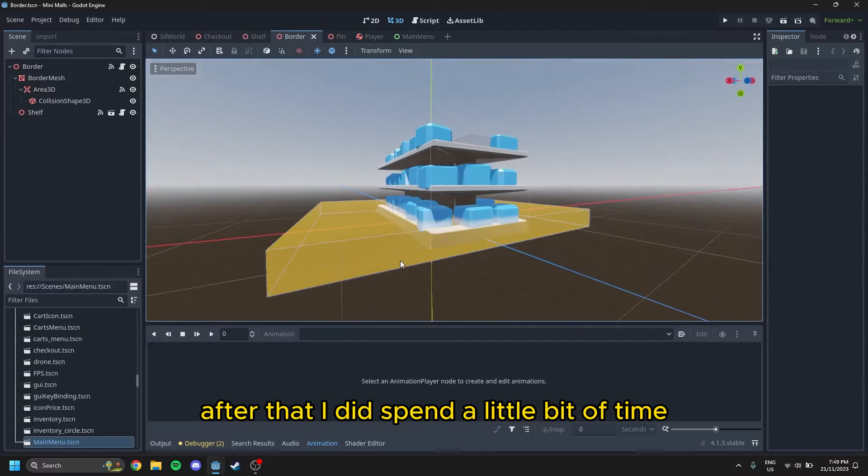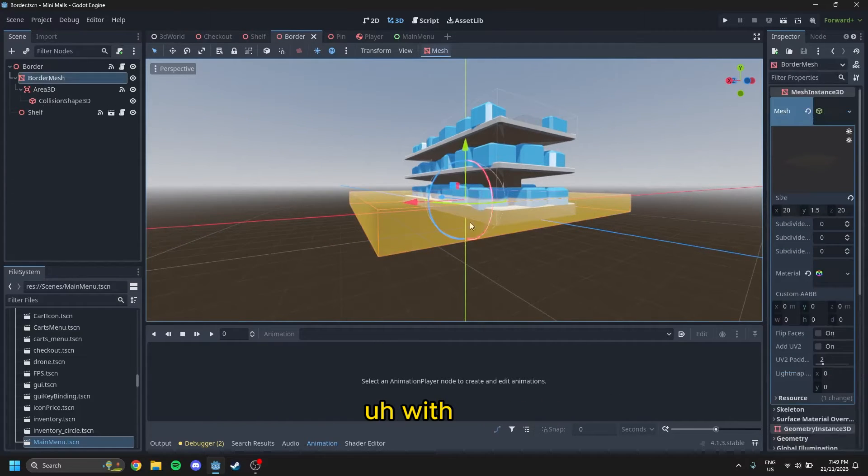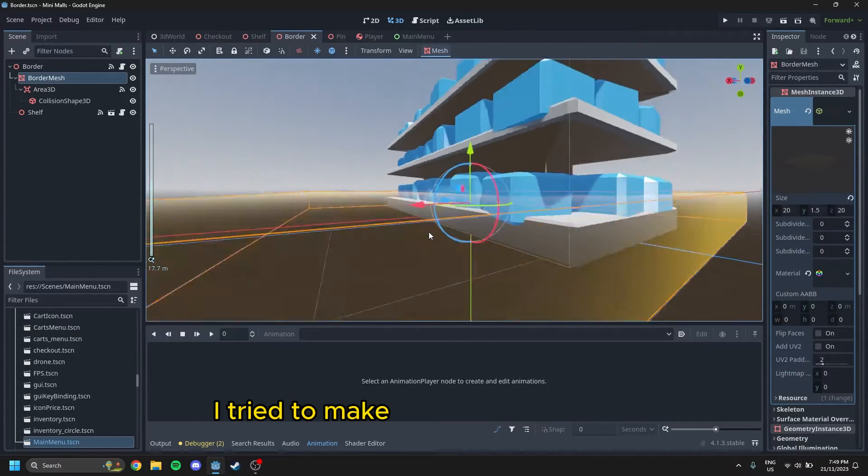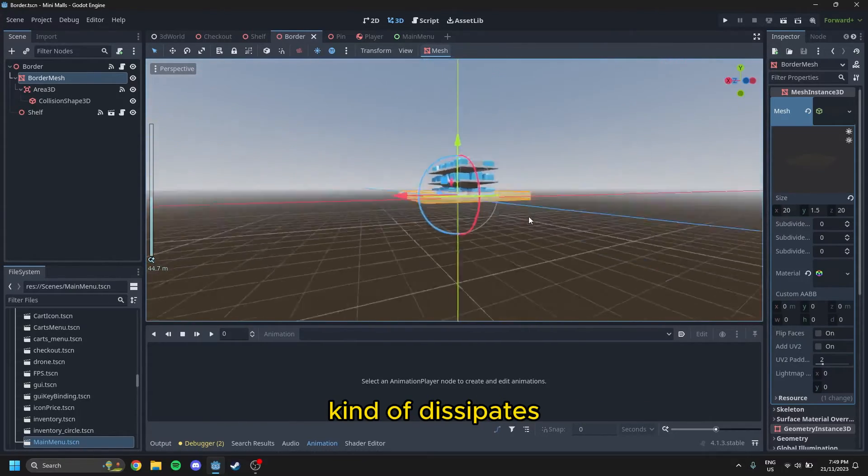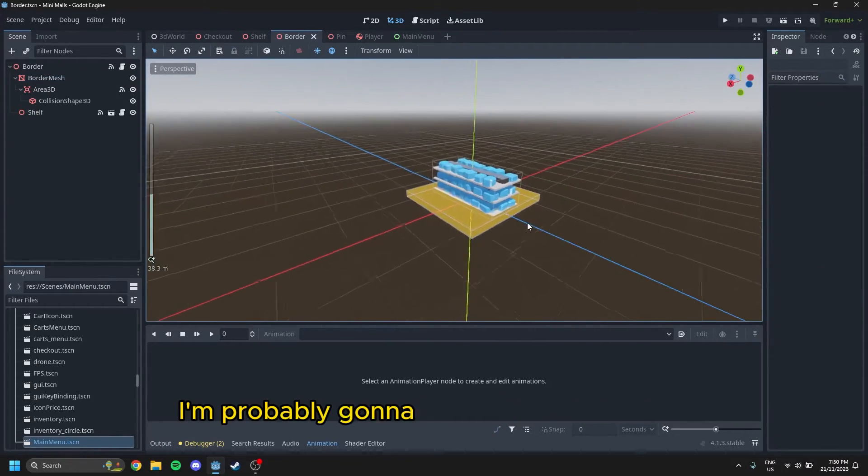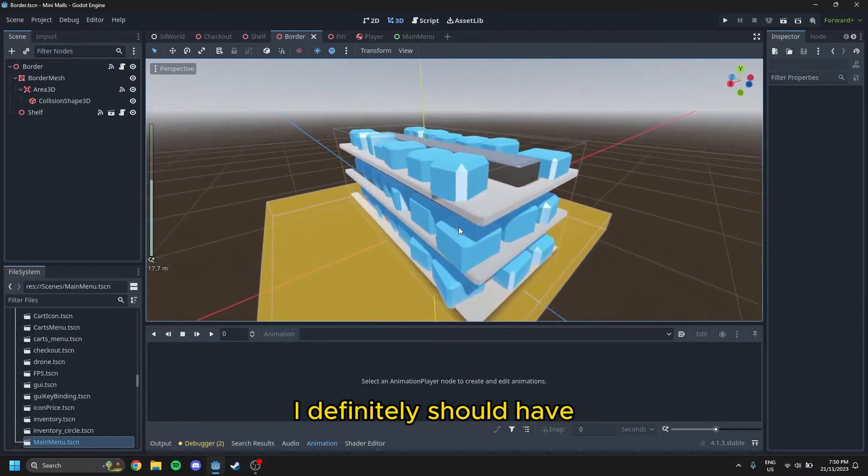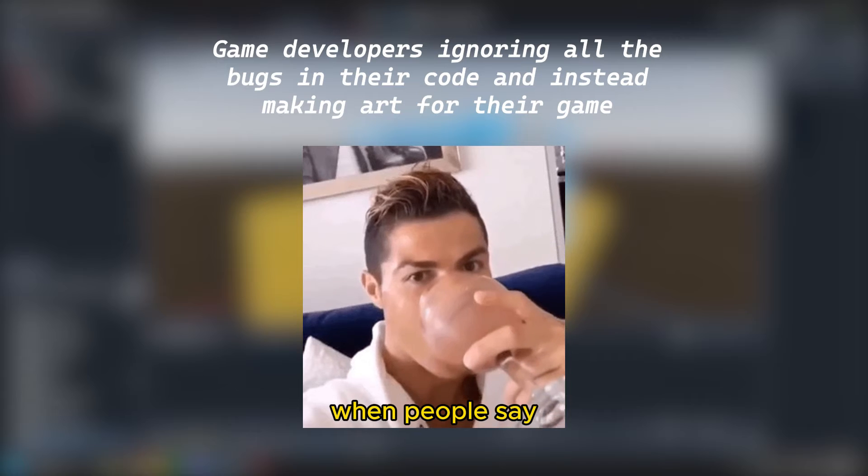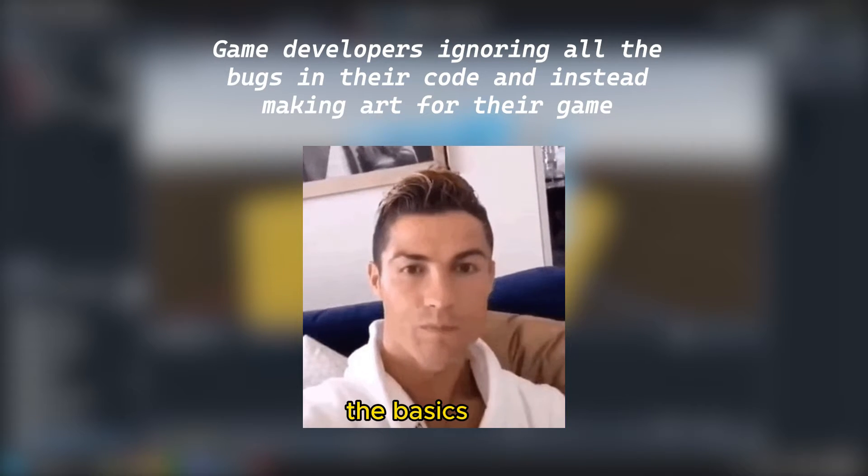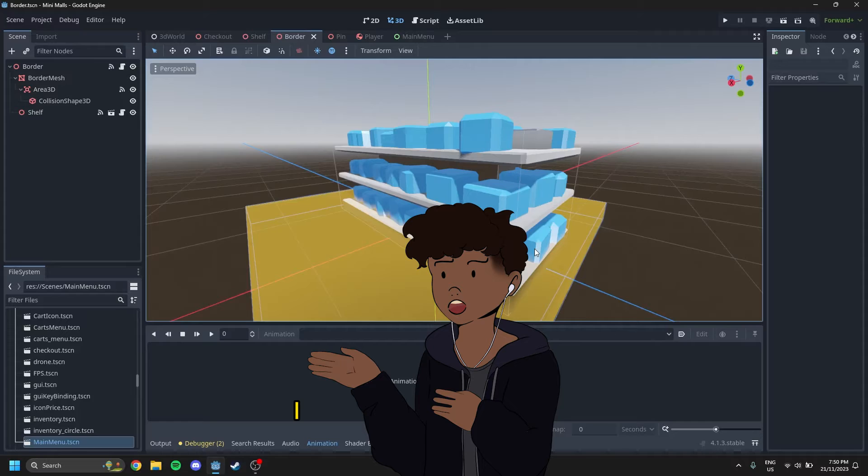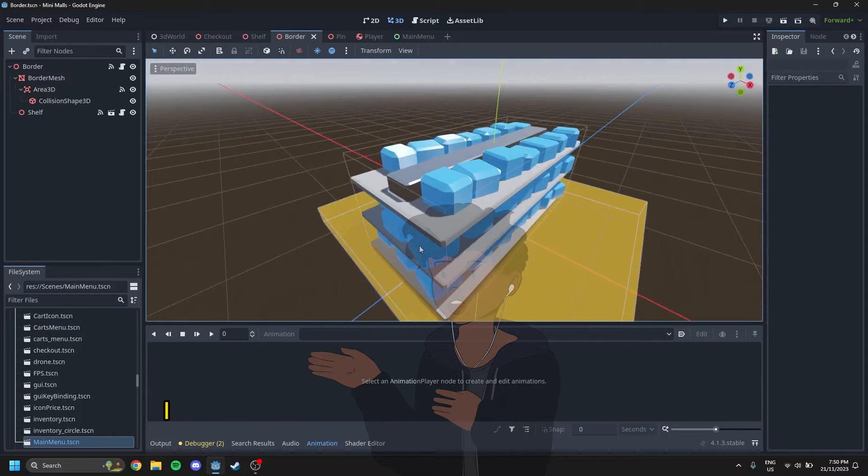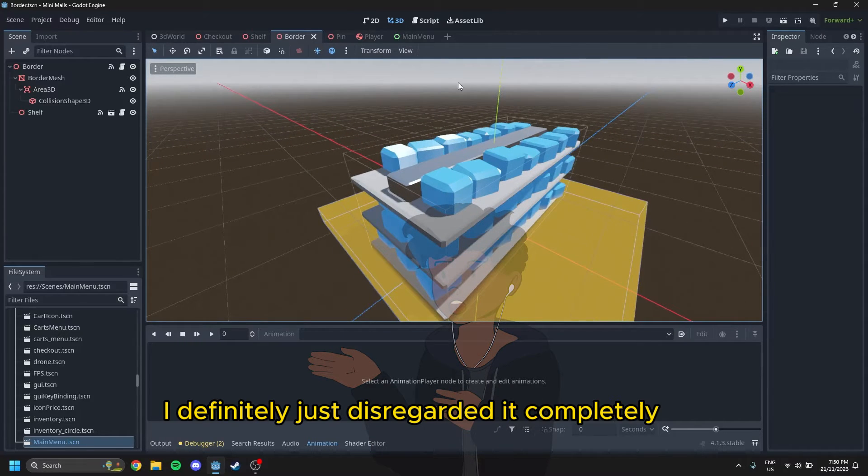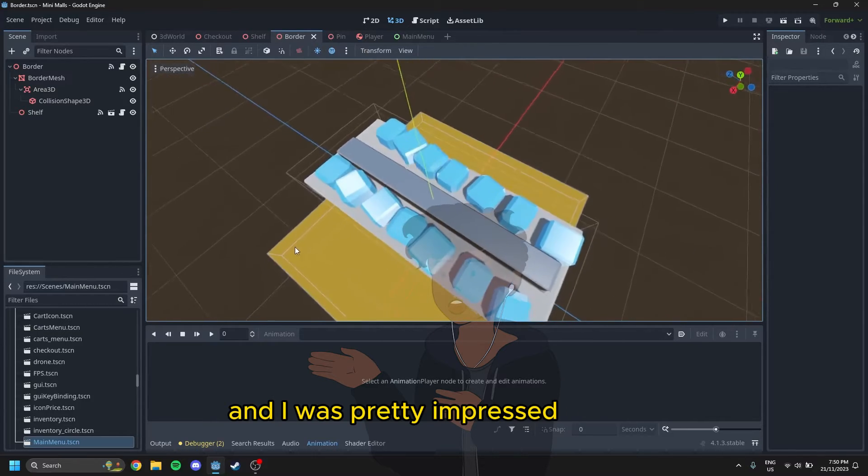After that, I did spend a little bit of time doing the graphics up with this border thing. I tried to make it like a glowing thing, and then when you get close to it, it kind of dissipates. But honestly, I'm probably going to change it in the future. I definitely should have not spent much time on that. You know, when people say in game dev, you work on the basics first, and then you build up the art afterwards, I just disregard that. It's a bad habit of mine. I really should not be doing that. But as you can see by the shelf model, I definitely just disregarded it completely. I did spend a lot of time, and I was pretty impressed with it.